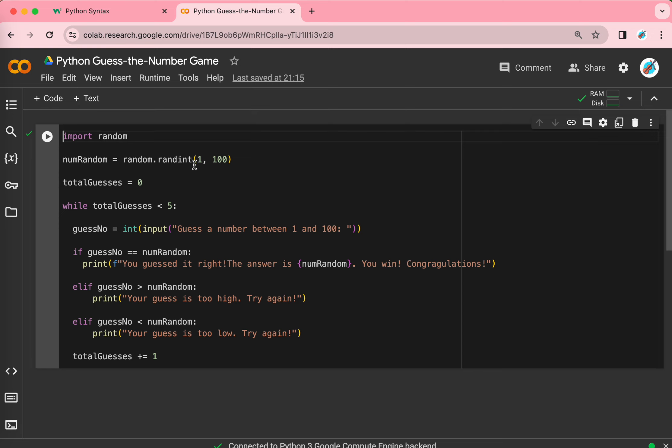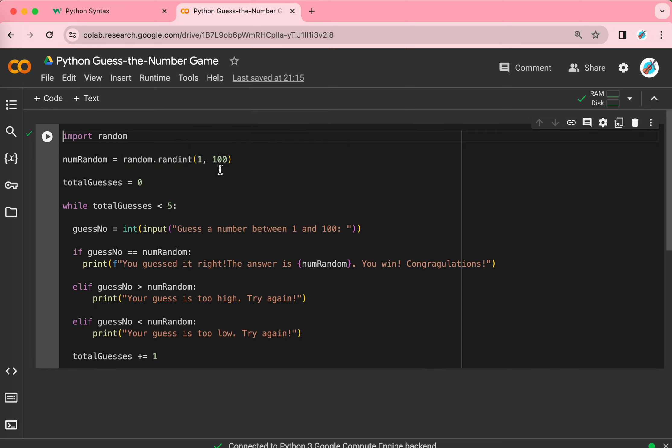And he guesses a number between 1 and 100 using this code called random.randint. And I'll name the variable number random. So, this is the total guesses. Like, in the start, you didn't guess anything yet. So, we'll have to set the guesses to 0. And this is a variable too.